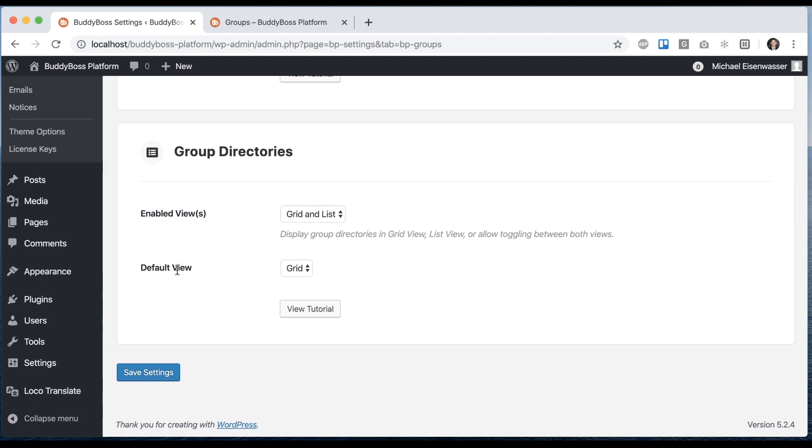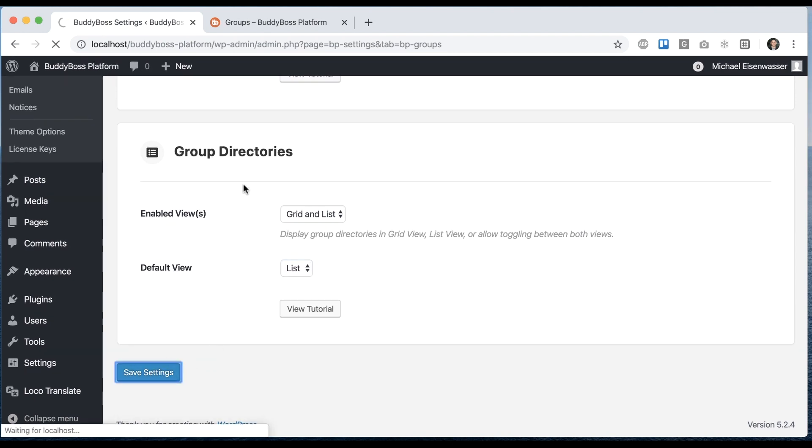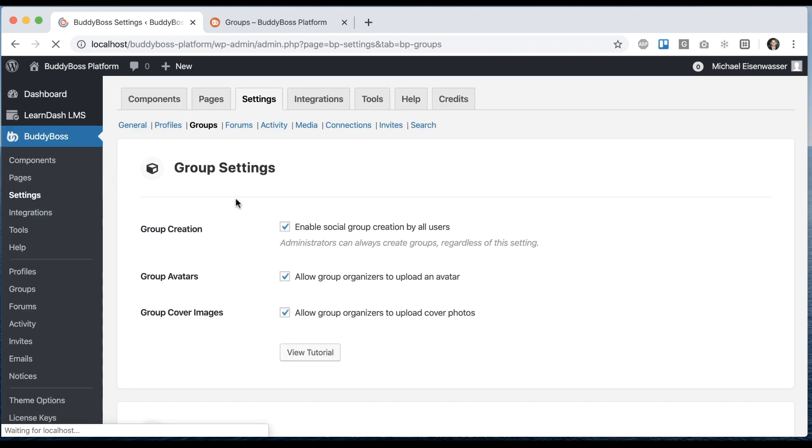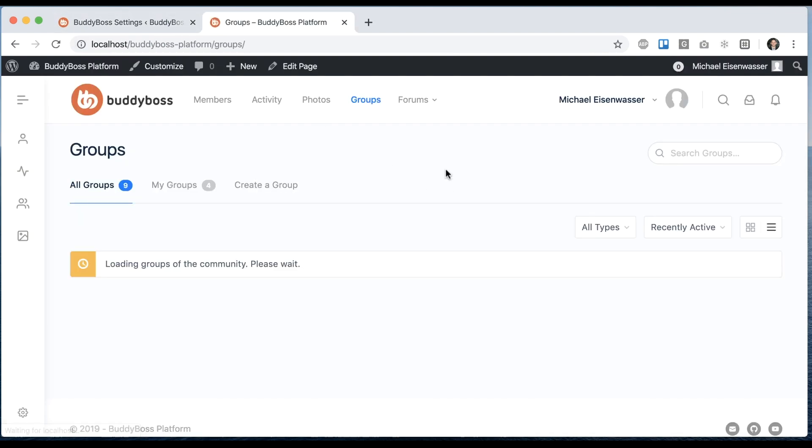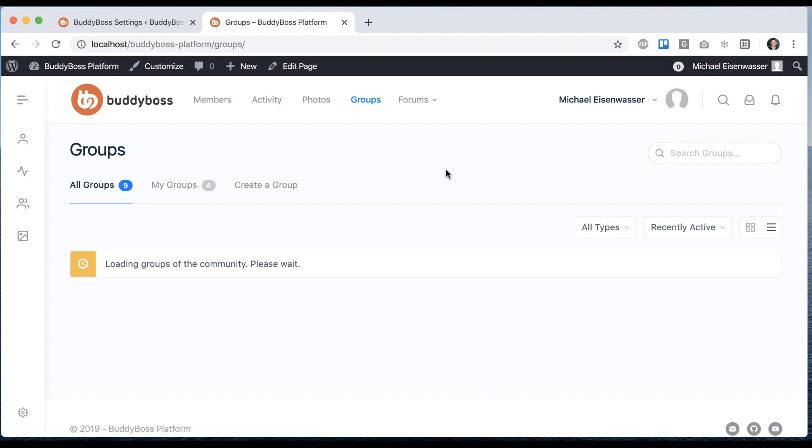And then I could set the default view to be List if I want to. So let me save that and refresh. And so now you can see it defaulted the view to ListView.